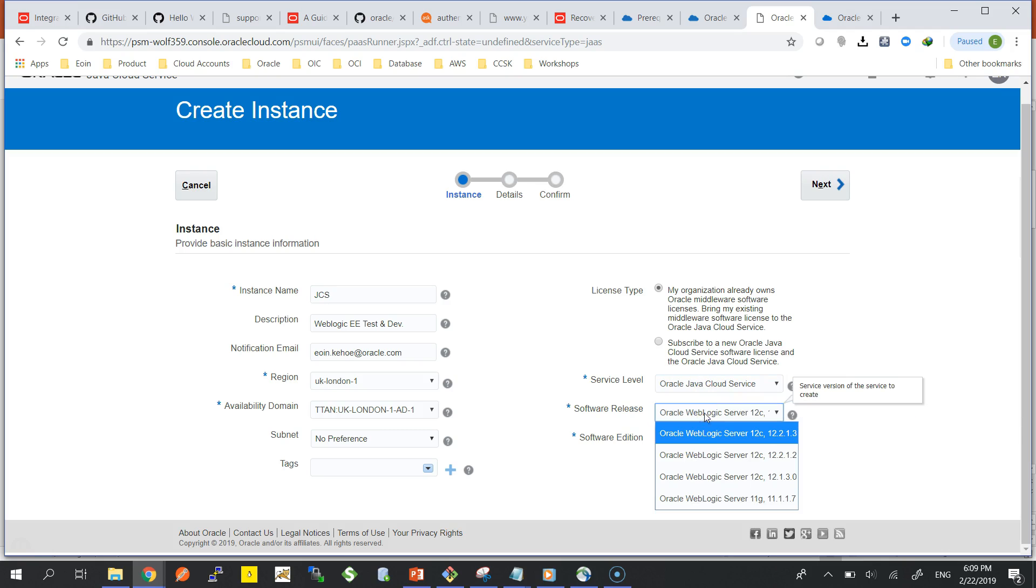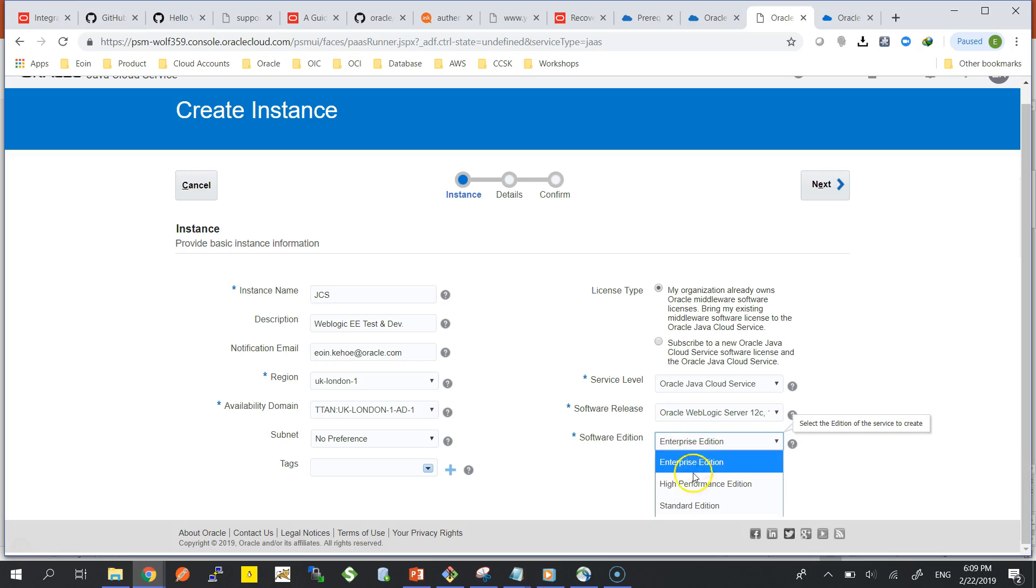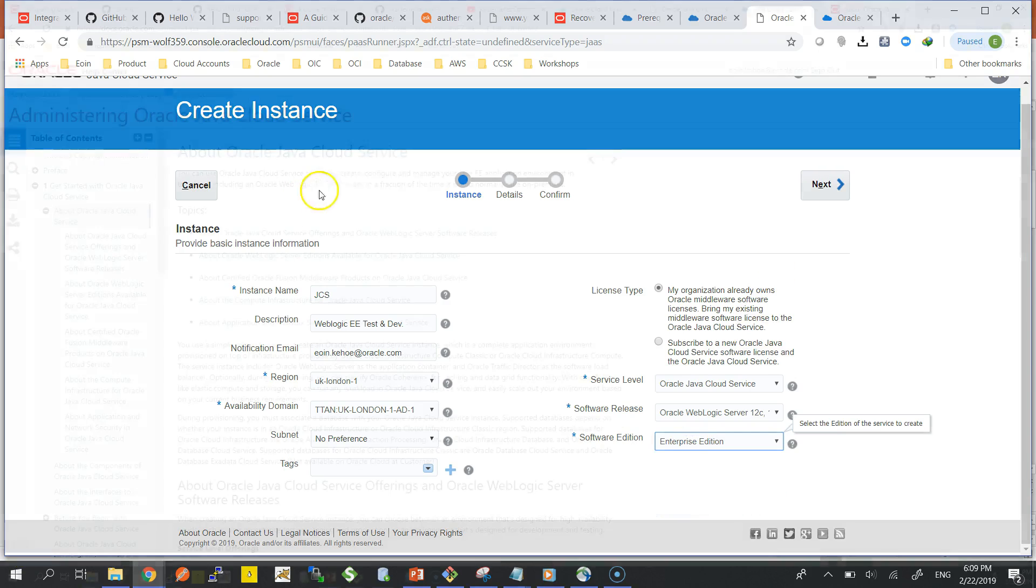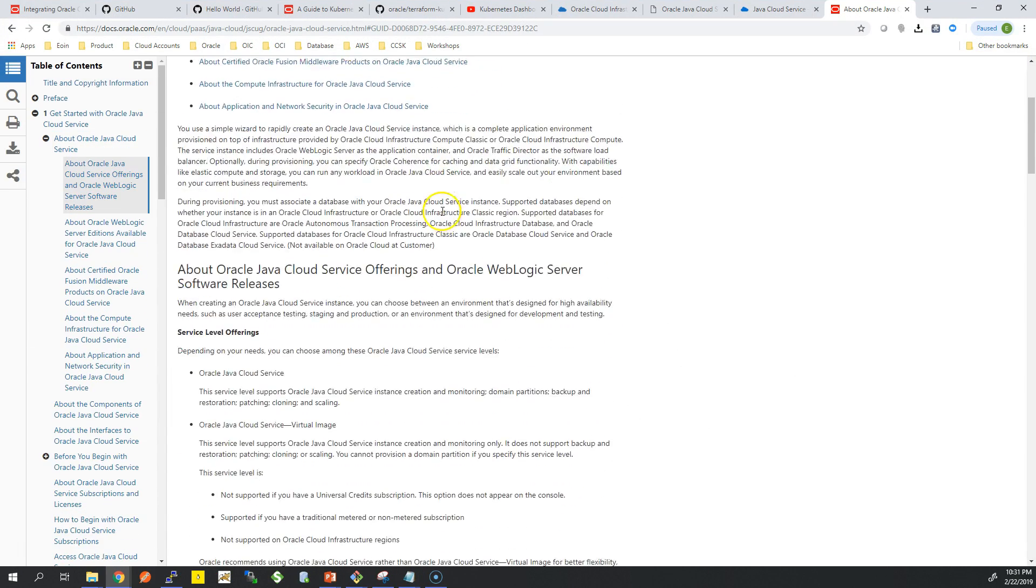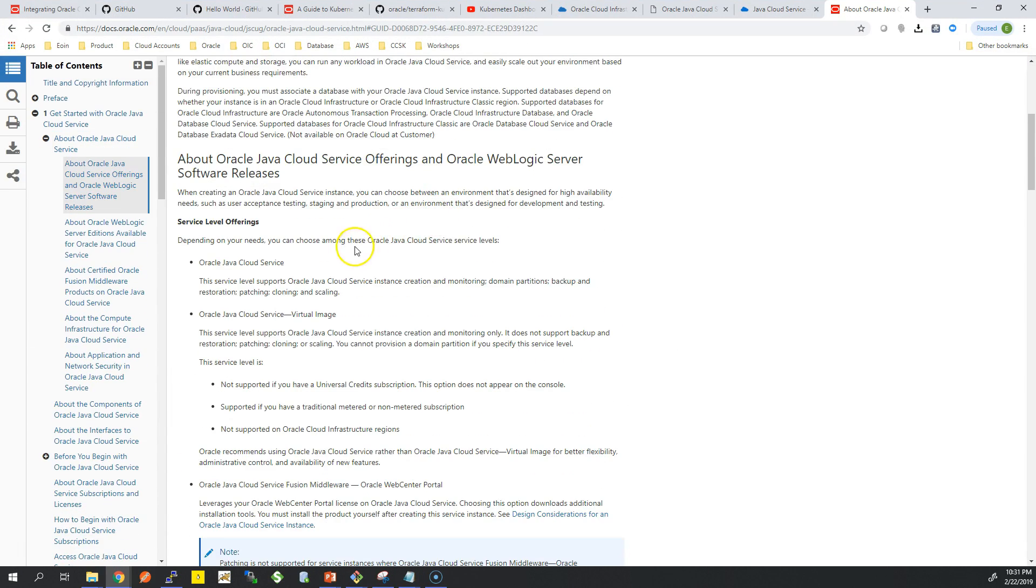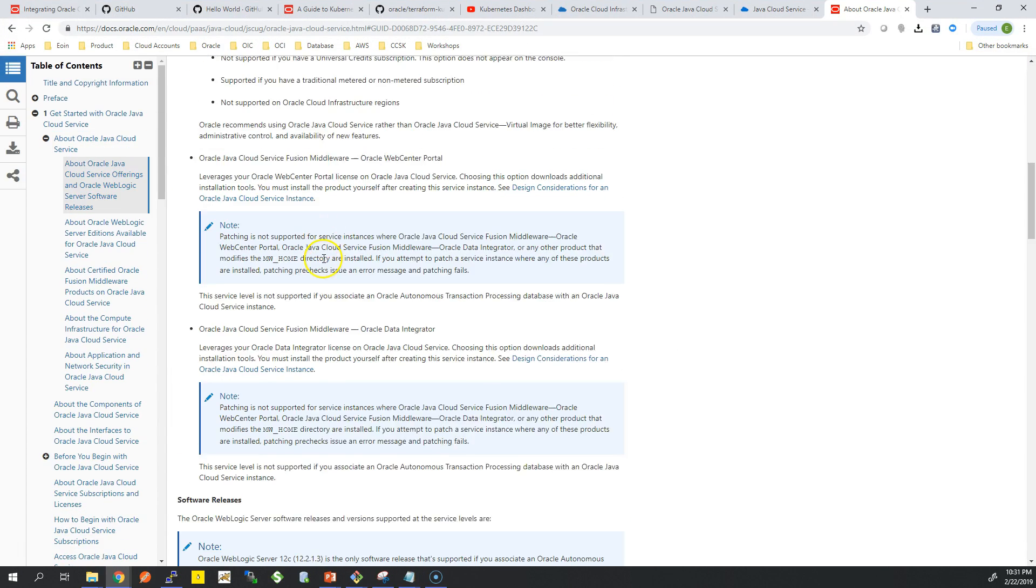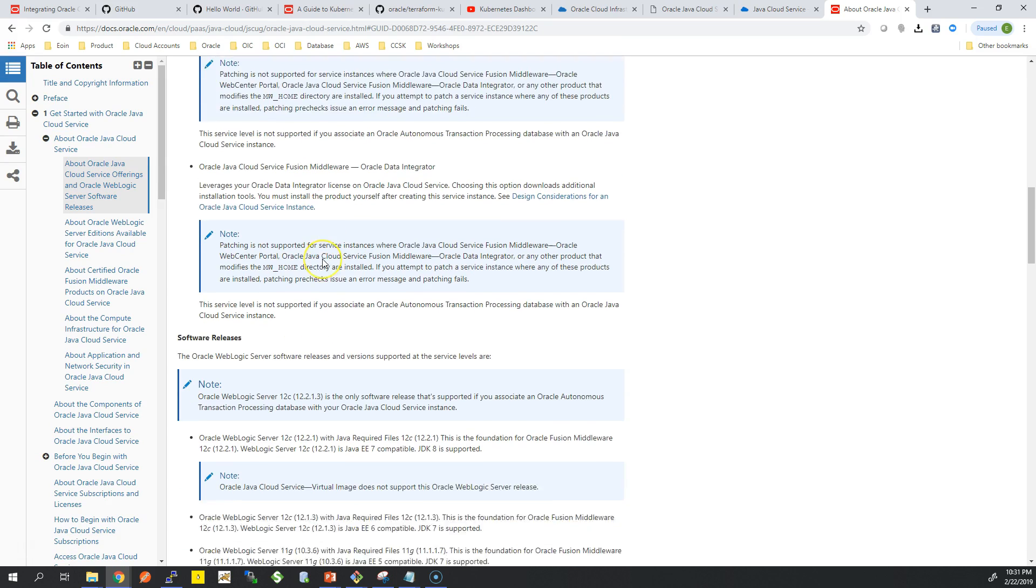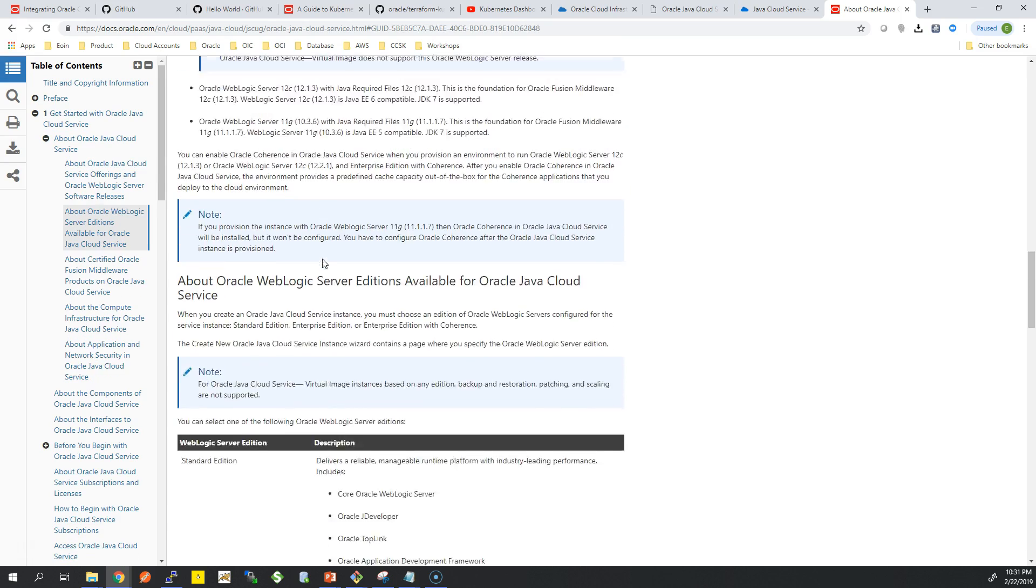Service level in Java Cloud Service, you can find in the documentation. I'm just going to choose a Standard edition. I'm just going to choose the latest software edition. I just want to go through that in a second, so there's different features with the edition and you can find those in the document here.